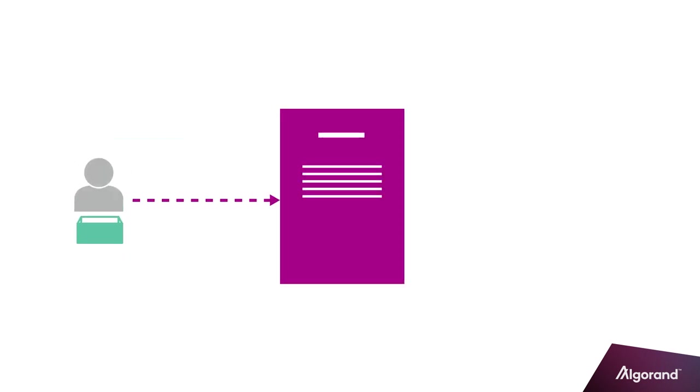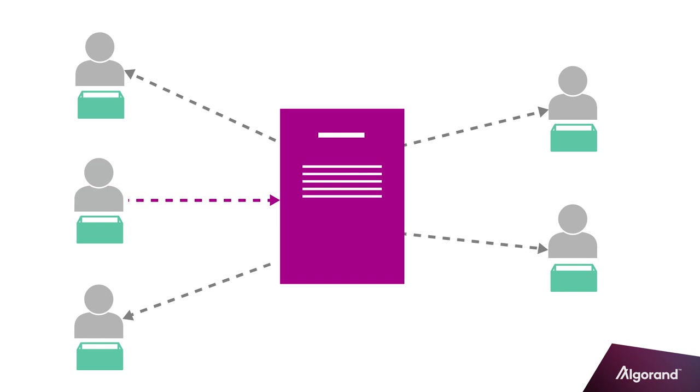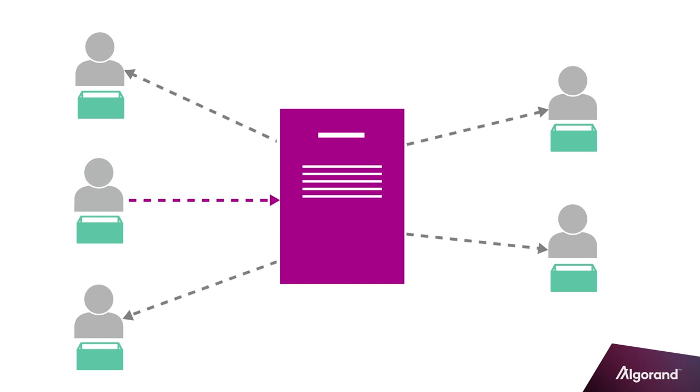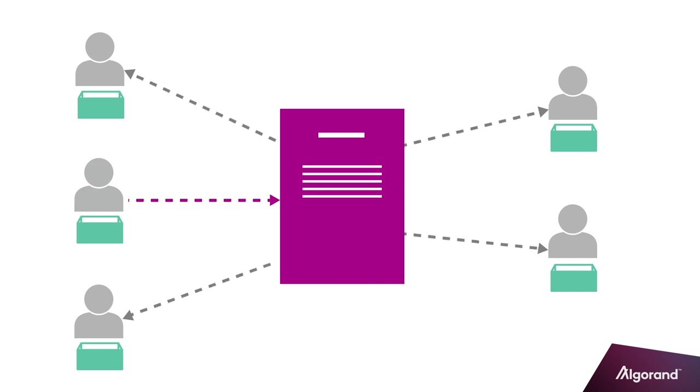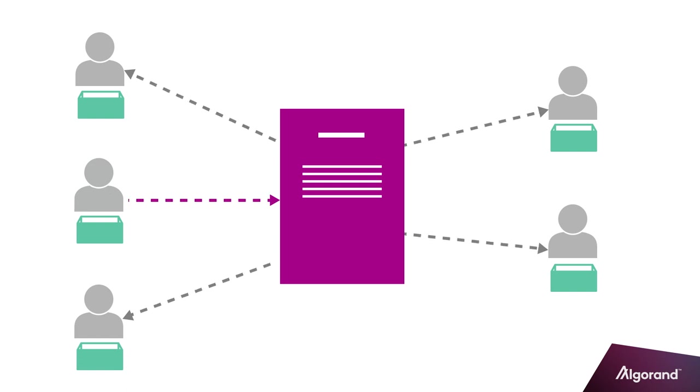Calls to stateful smart contracts also support referencing additional accounts, as well as the account that submits the application call transaction. The smart contract can then manipulate or read the local state of these accounts.